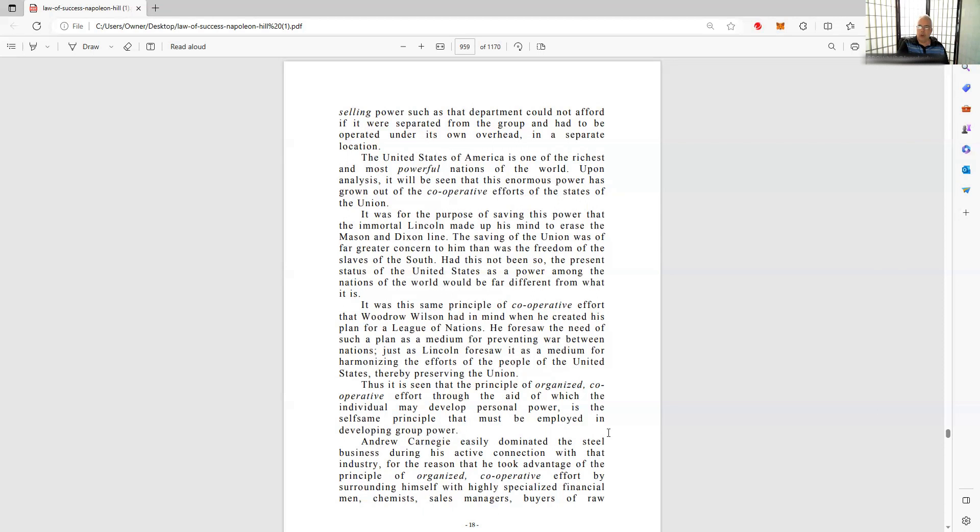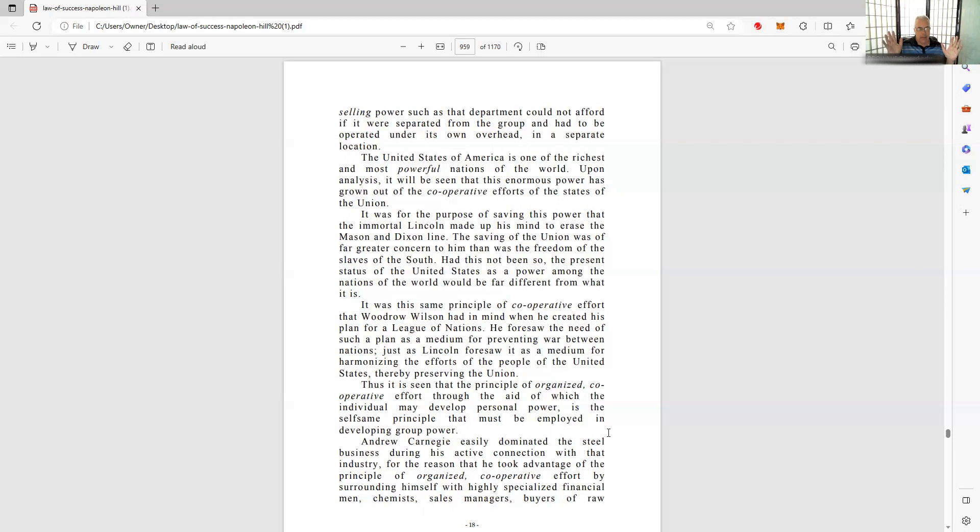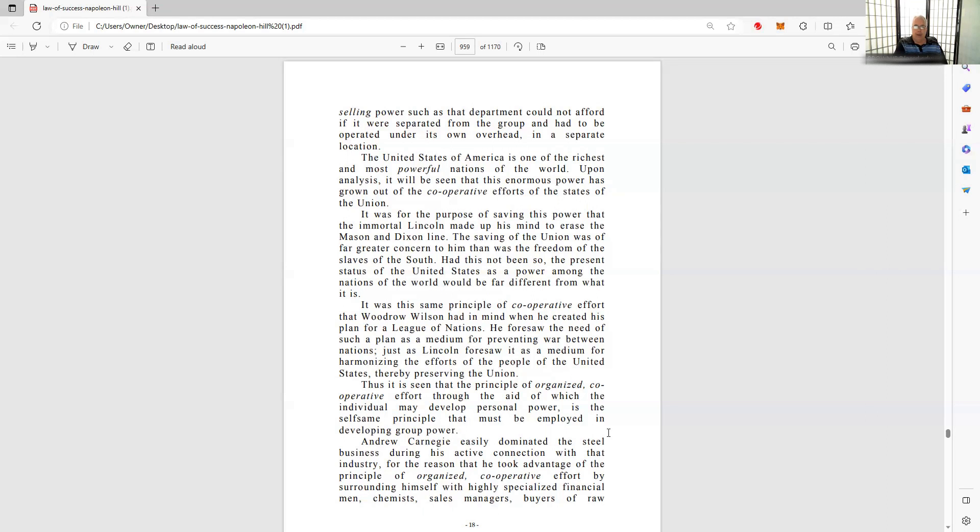That type of division or separation or seceding of states to countries or more divided units of population just exacerbates things. It makes things much more complicated, much more risky, and tenuous - kind of like crazy things, stuff could happen at any moment. Not United States, different countries. Uh-oh. Lincoln made up his mind to erase the Mason-Dixon line. The saving of the Union was far greater concern to him than the freedom of the slaves of the South, which is true. And he did free the slaves, and he didn't like slavery, but he also thought it would be critical in winning the war.